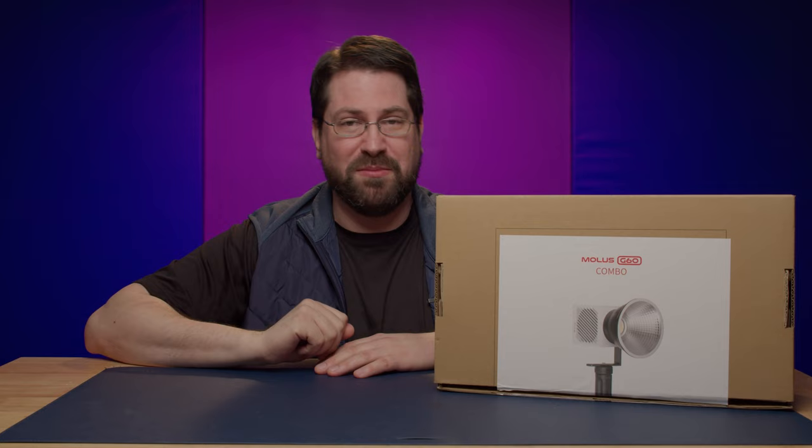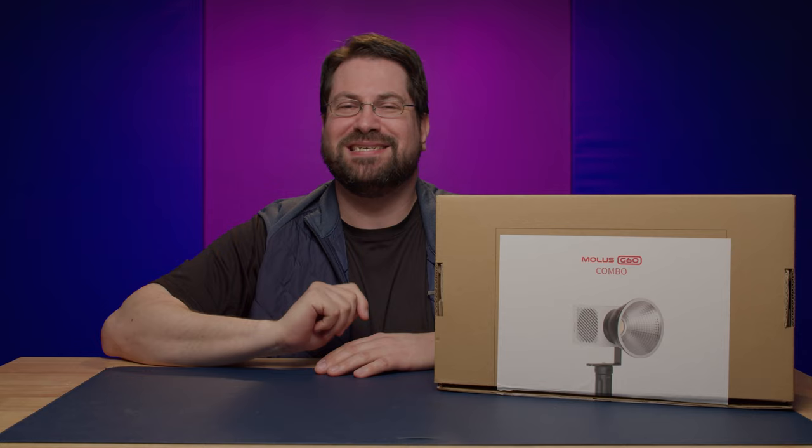Now this will cost you $250 at the time of the recording of this video, and I did buy this with my own money, so these are going to be my own brutal and honest opinions as always. So let's take a look at what comes inside the box.